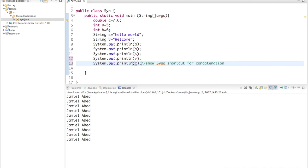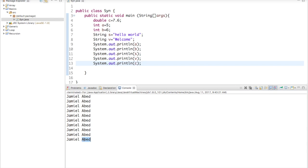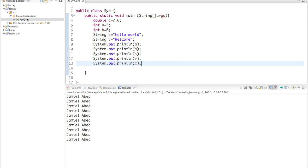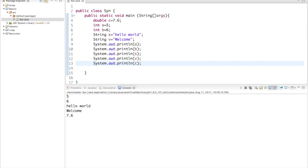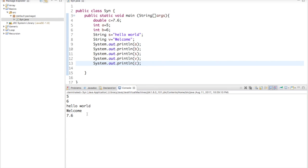So, now, I want to print C. If I did everything right, it should print out 5, 6, hello world, welcome, 7.6. And this is some preloaded answers. If you guys want to know, this is my name, Jameel Abed. Okay. So, I just printed this. And this is what came as an output.